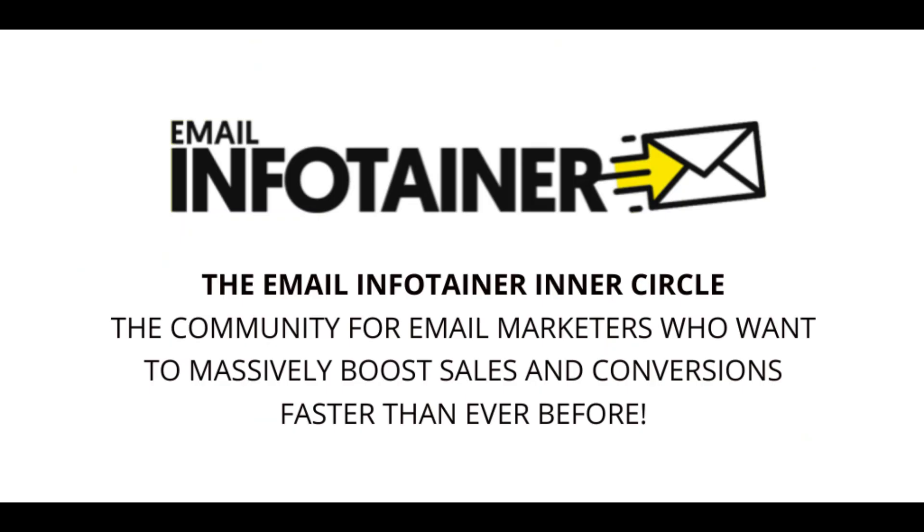So there you are. That's your introduction to Mark Thompson and email infotainer. So if you're one of the people that understands that more sales are made through email marketing than any other method, now's your chance to come in, hone your email marketing skills, meet like-minded people who bring plenty of knowledge to the table. I'll leave a link in the description below this video so you can go and check it out for yourself.